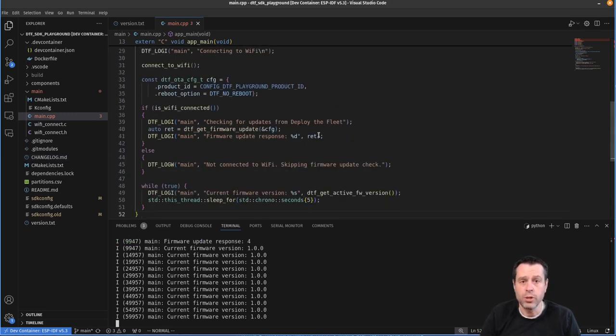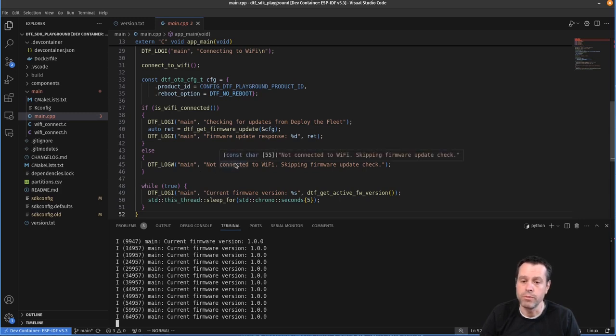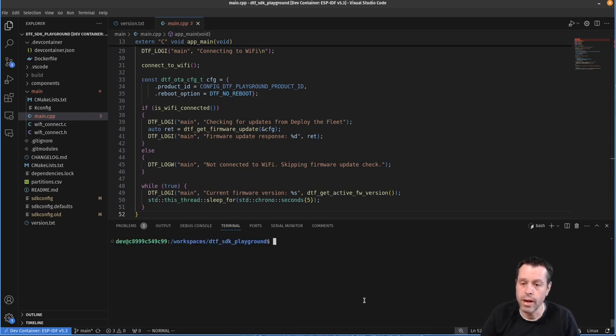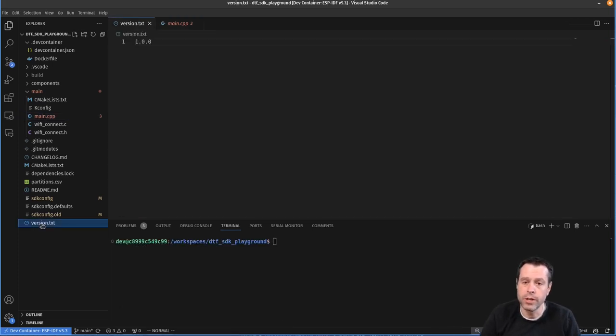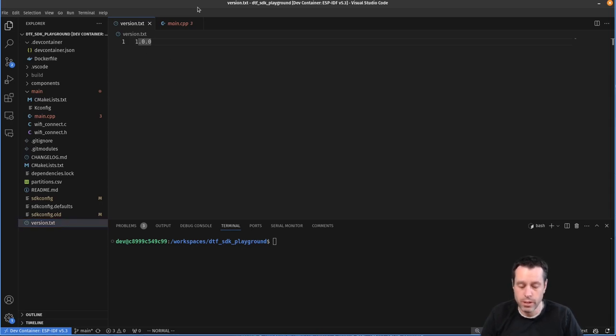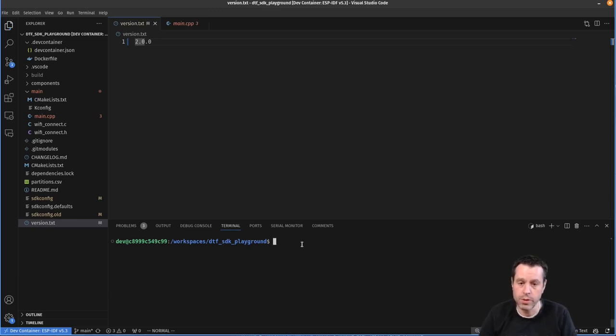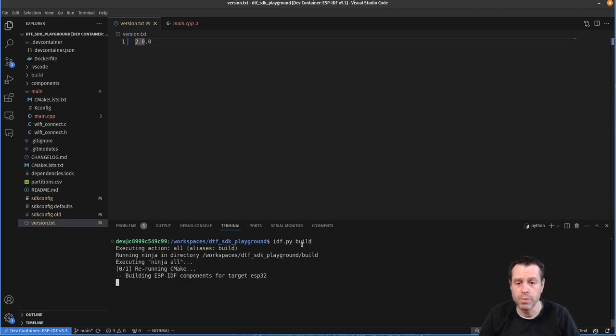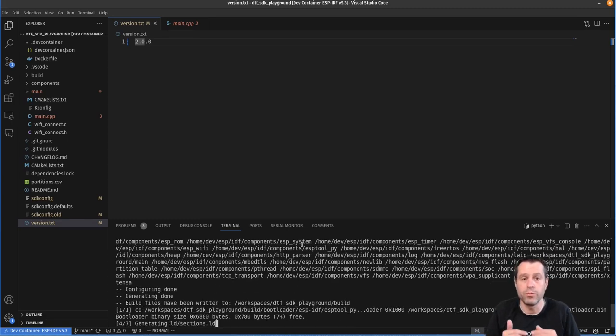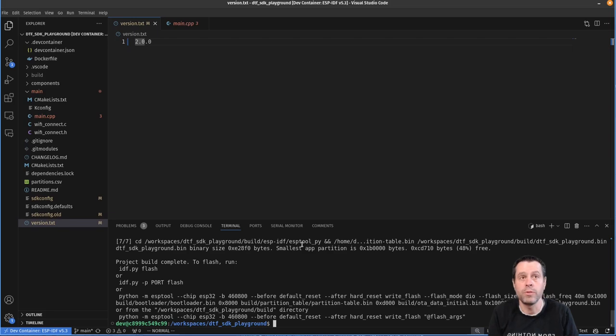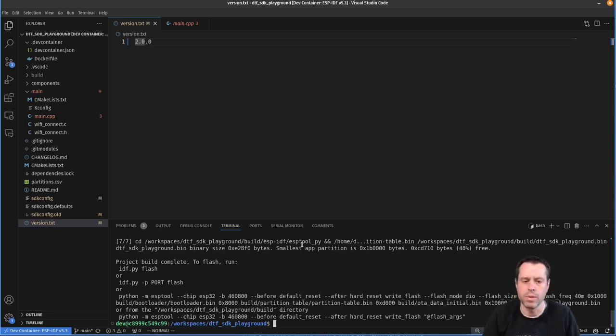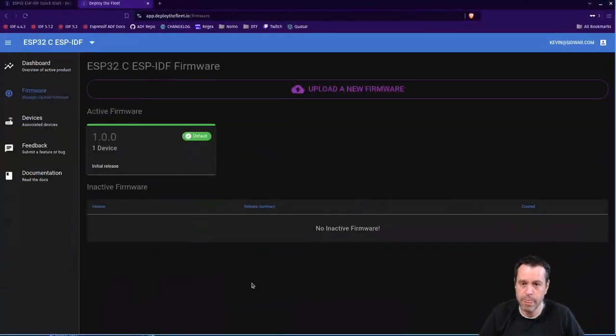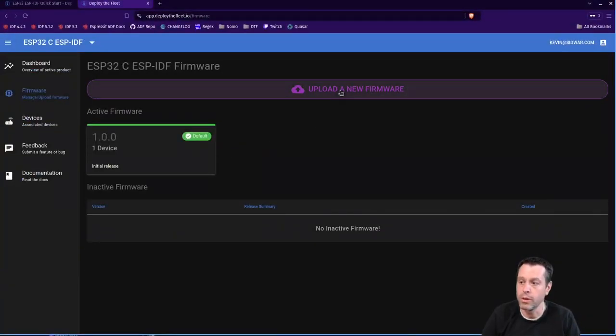But now, let's show how we would get an update from deploy the fleet. And so I'm going to go ahead and exit out of the monitor here. And I'm going to change my version in this case, I just have it set up to use a version dot text. So we're going to change this to version 2.0.0. I'm going to do an idf.py build. I'm going to do just a build for now, because if I do a flash monitor, it's going to flash that version and then say, deploy the fleet, do you have any updates? It will say yes, 1.0, and it's going to roll me immediately back. So I'm not going to do that. So I built that firmware.